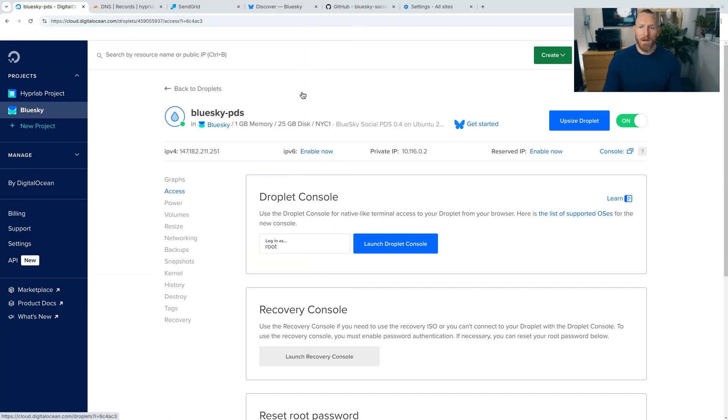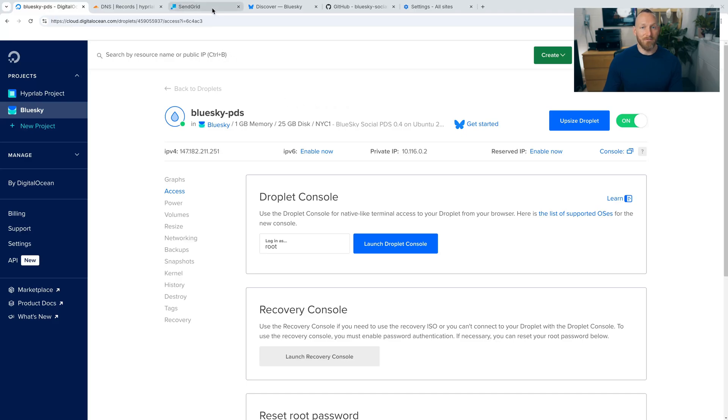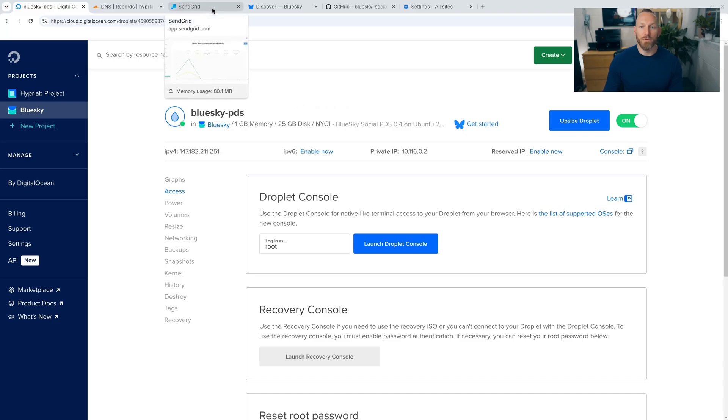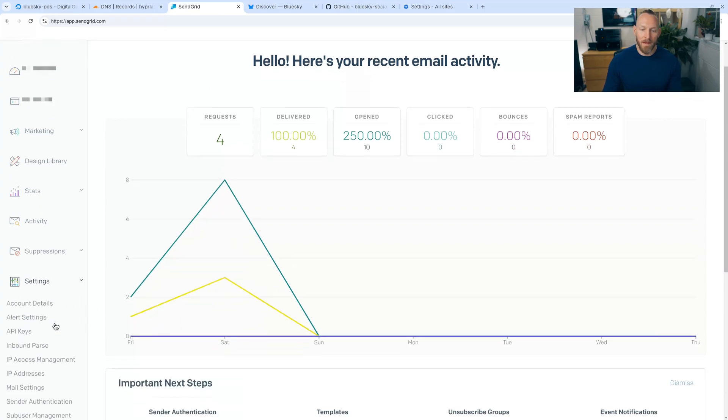What I do is I use SendGrid. They have a free tier that does 100 free emails per month, which is good for these kinds of things. So you go to SendGrid and sign up for an account. And once you do, you'll be greeted with a dashboard and we need to set up two things. So we're going to go to settings and then we're going to set up a sender authentication.